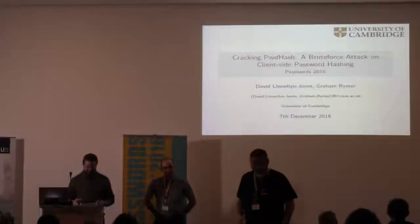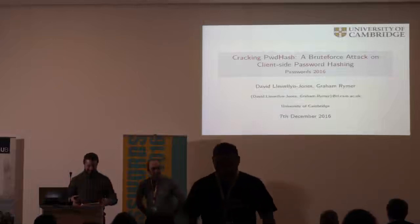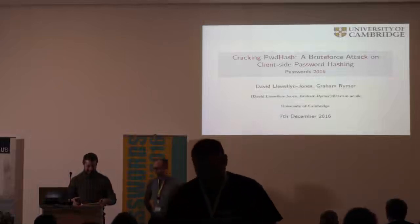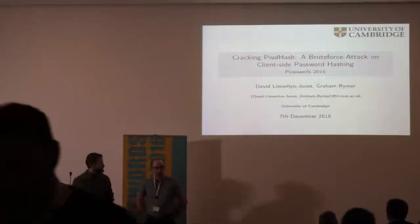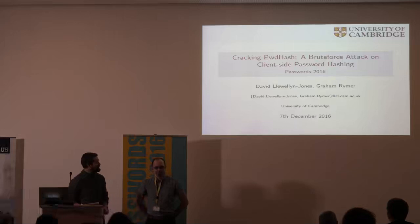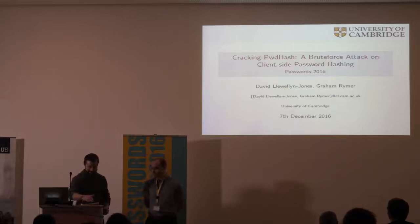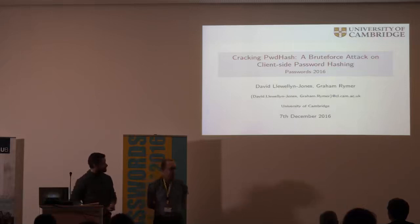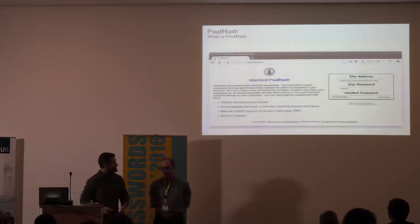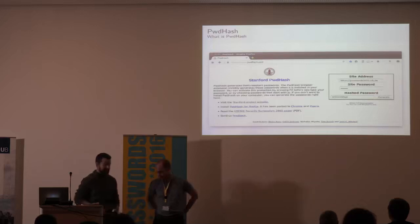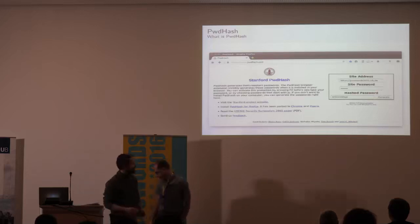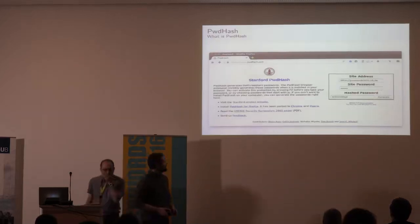Okay, good morning. We're here from the University of Cambridge, and this is a little project which we worked on recently based on Stanford's password hash. So I'm just going to explain a little bit about what Stanford password hash is and why we took a look at it.